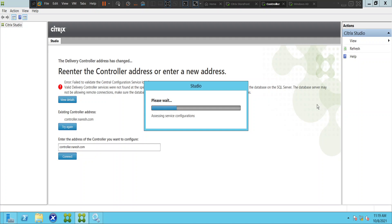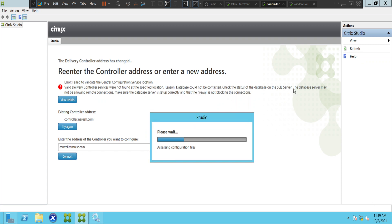It's always good to check the services whenever something is not working and you get some error message while trying to connect to Studio. Based upon the error message, you can start troubleshooting the problem. Here it was clearly indicating that there was an issue with the SQL Server, so I had to check the services.